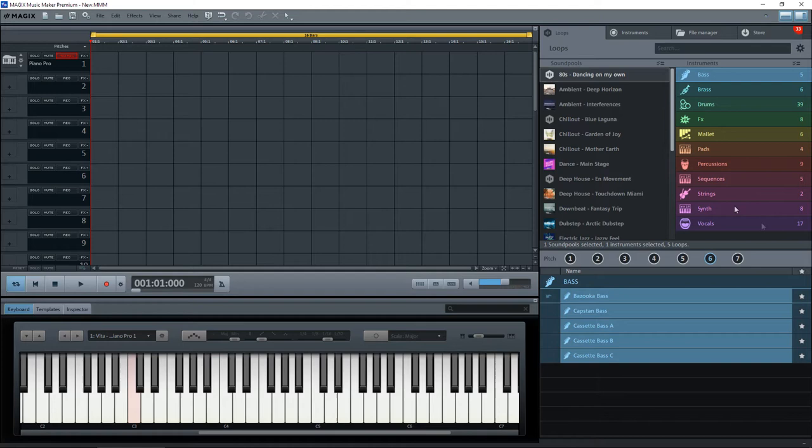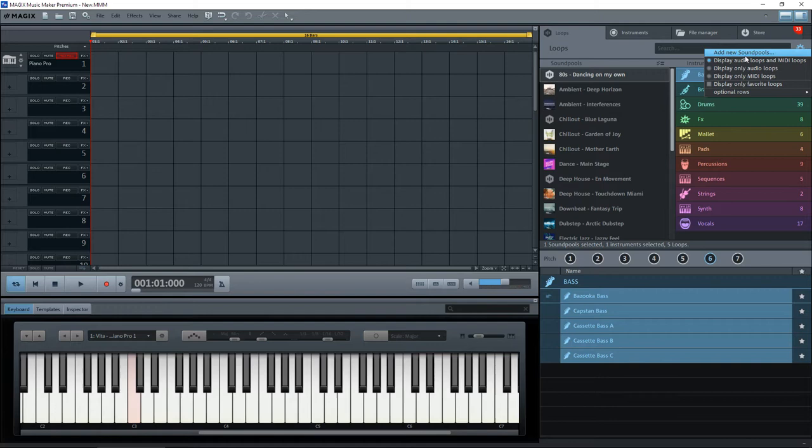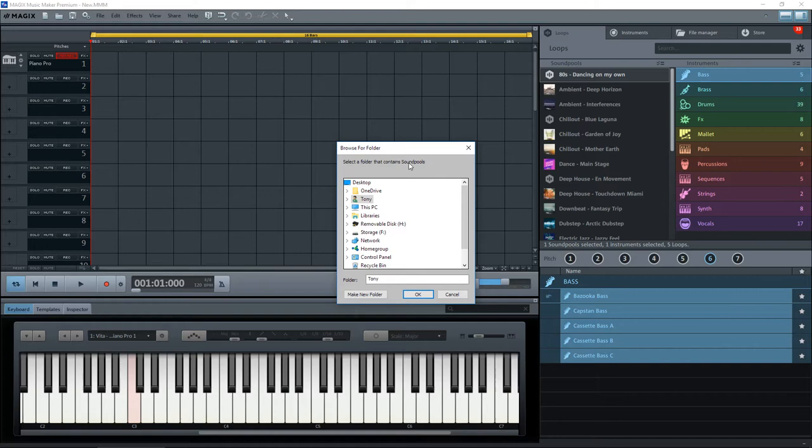When you've got Magix open, here's the usual screen. At the top right hand side of the soundpools here is an options button. If you click on the options and click add new soundpools, it will search for those soundpools.